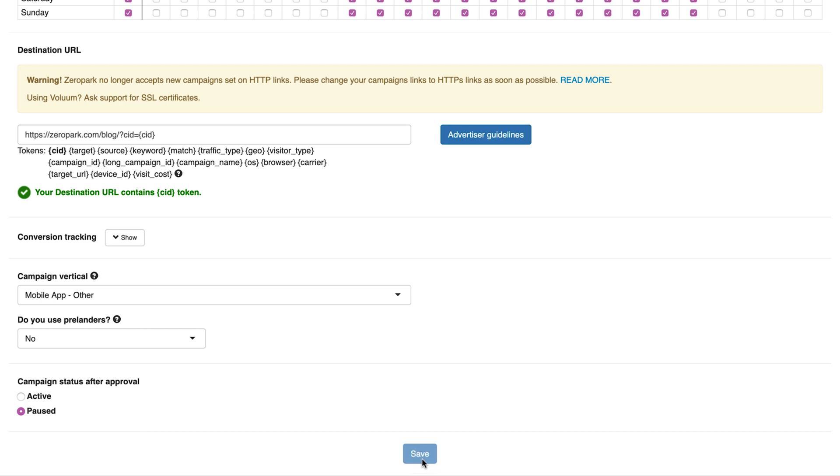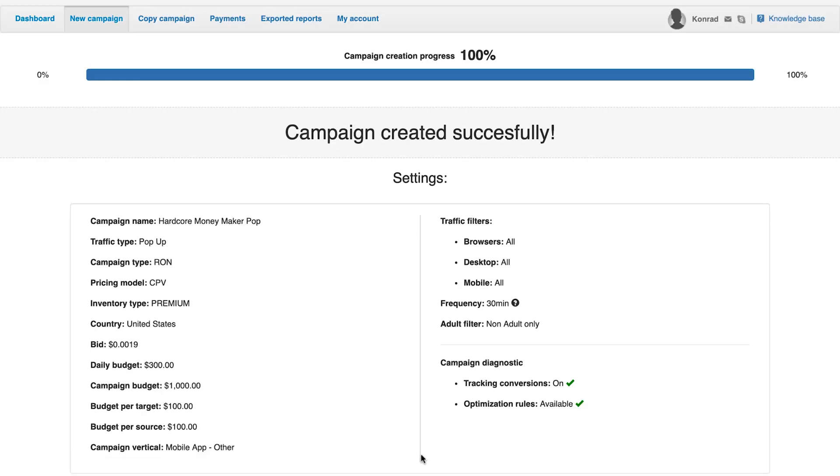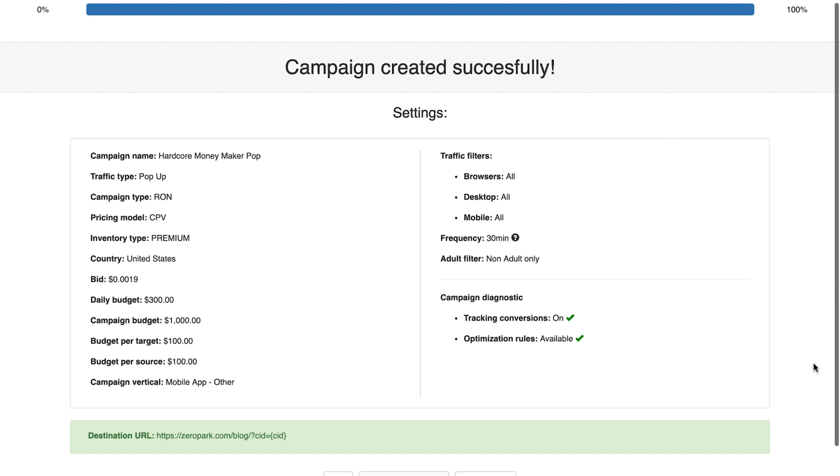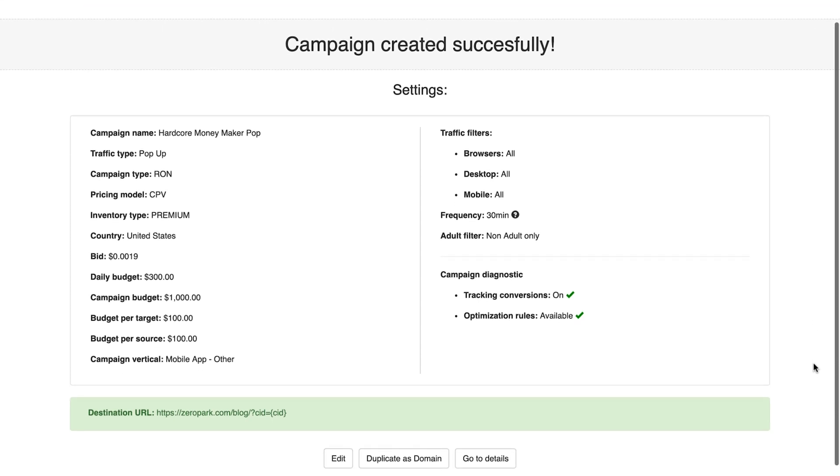Now click save and the campaign will go to the approval team. And that's all when it comes to the campaign setup. Once the campaign in Zeropark is approved, you can activate it if you choose the pause status in the setup, and the traffic will start running.